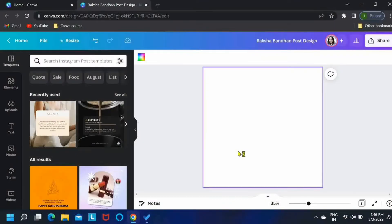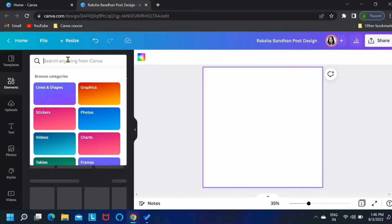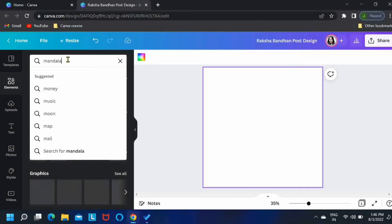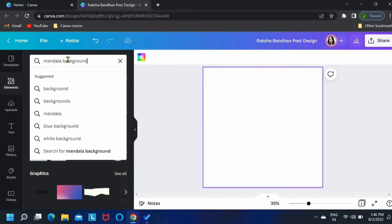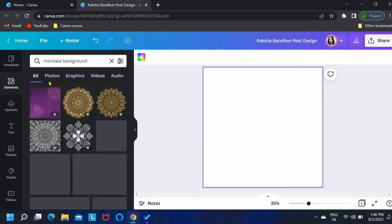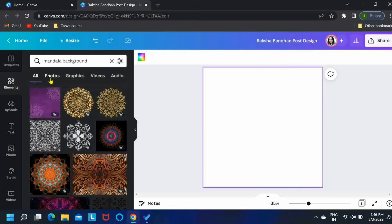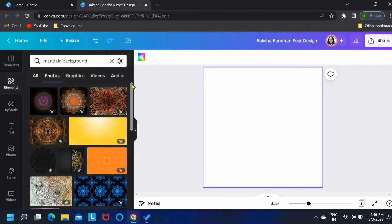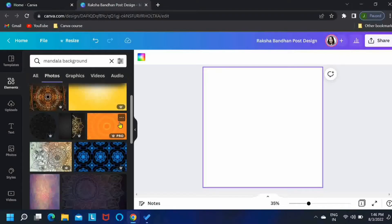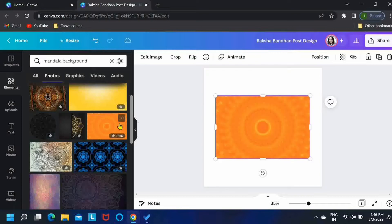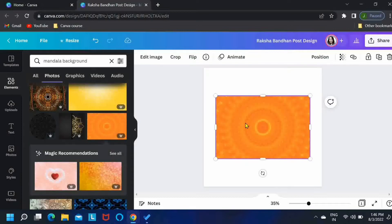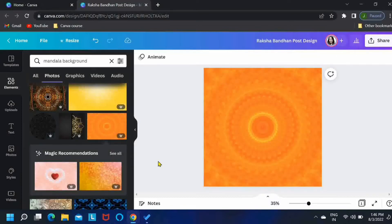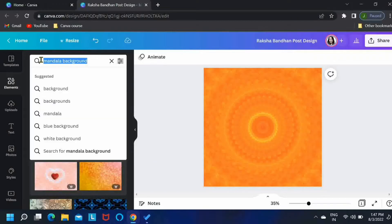First, let us search for our background. I'll search for mandala background. Come to the Photos tab and I'll take this one in the orange. Right click and set image as background, perfect.